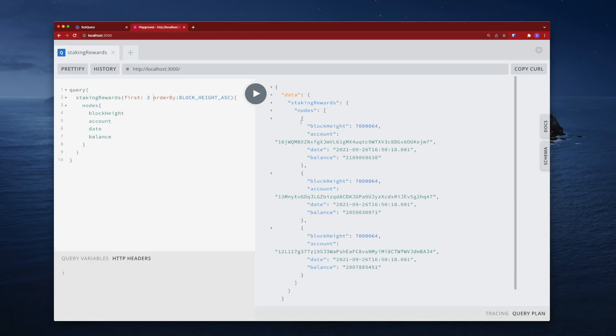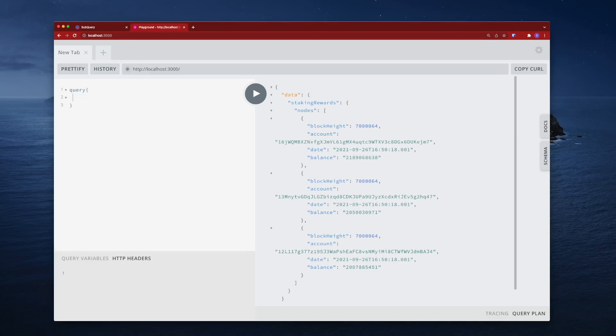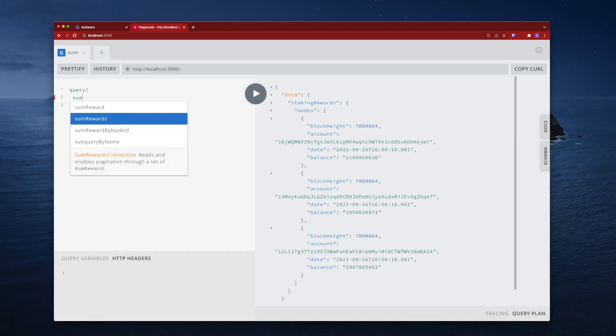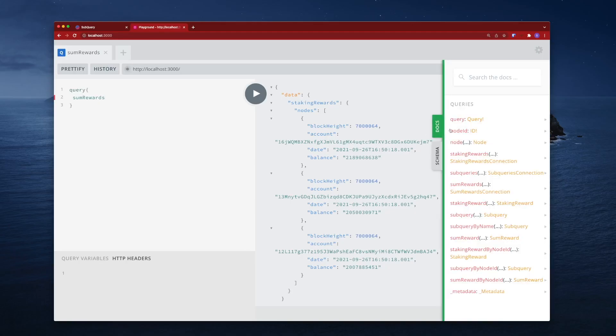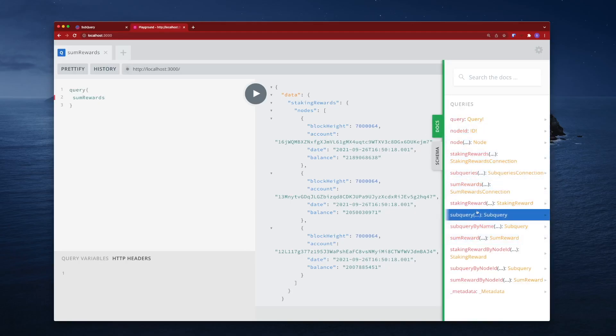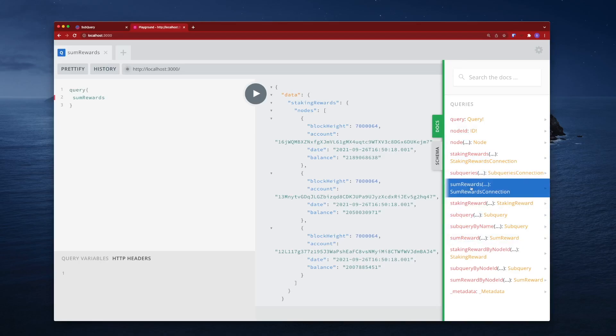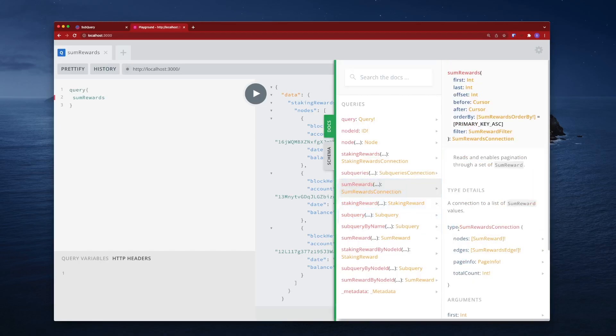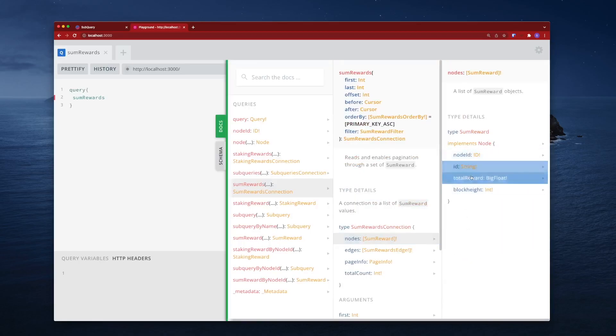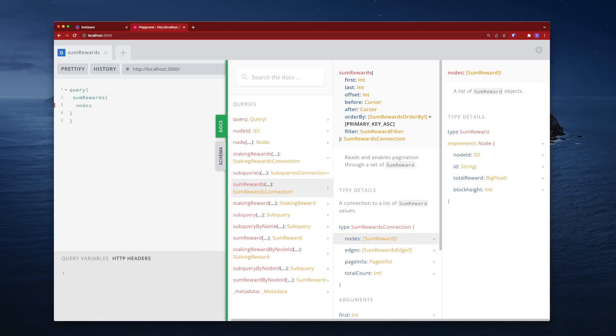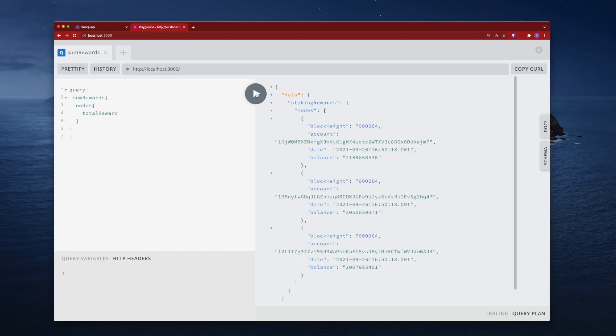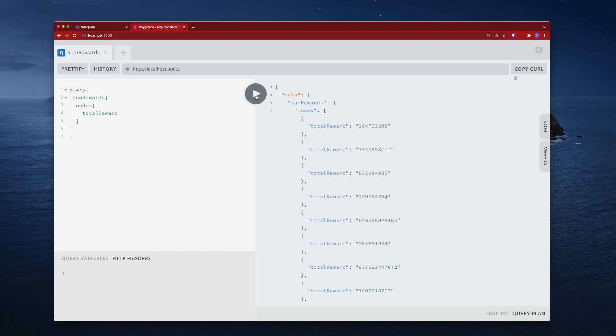If I run this I still get the existing results, first three. But what I want to do is query for SumRewards. Let's delete this and go SumRewards. The documentation here is really useful because you can traverse SumRewards nodes and then my total rewards. Let's run this and there you have it, I've got my total rewards.